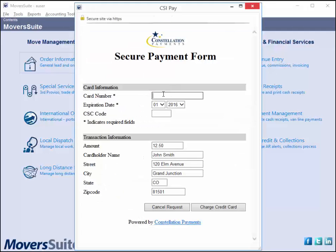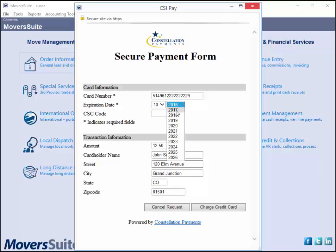This screen allows you to enter the credit card information. If needed, you can update the cardholder name and address, but not the amount. If you need to change the amount of the transaction, you must cancel the request and change it on the credit card bank payment screen.